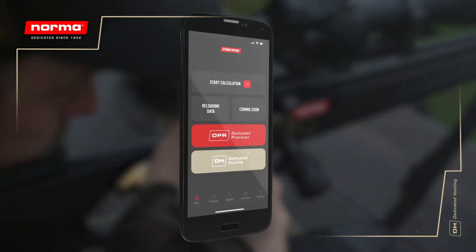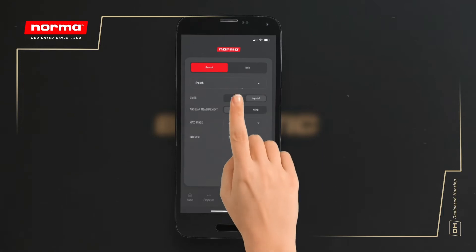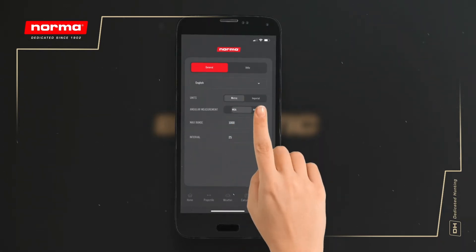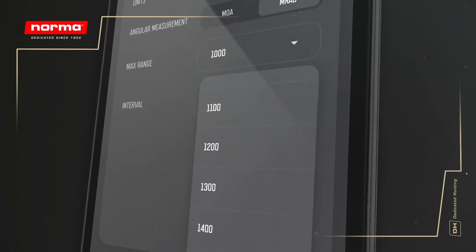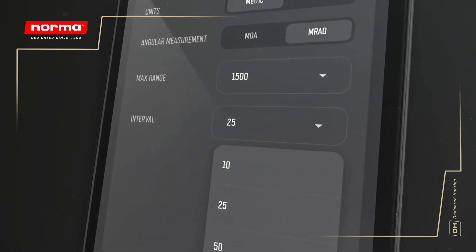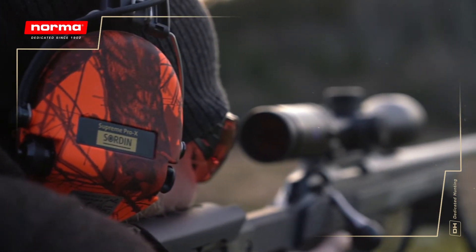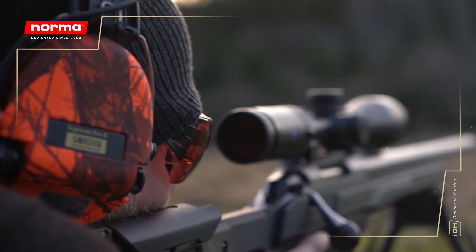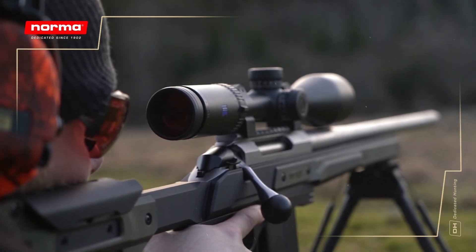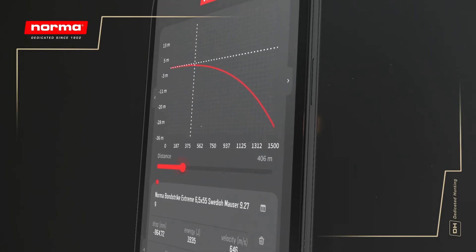The Settings tab contains two sections: General and Rifle. The General section lets you choose between metric and imperial unit systems, as well as MOA and MRAT for angular units. You can also extend or limit the range of your calculation and change the intervals at which the Ballistic Table in the Results tab is generated.